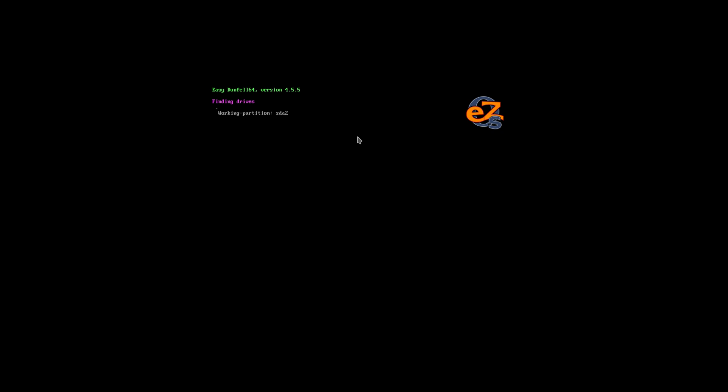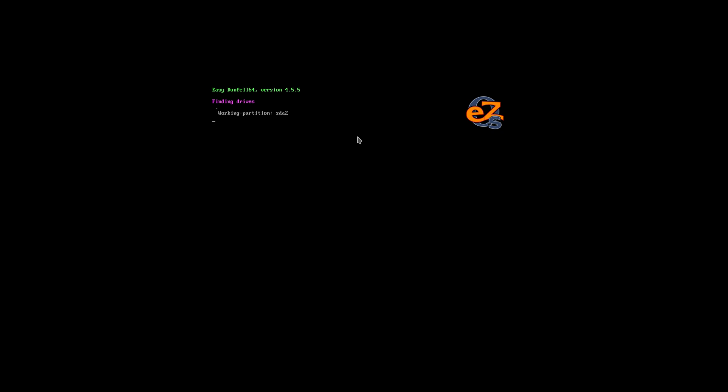Not sure if the same will work for Boxes, VirtManager, or VMware, but in VirtualBox it works. It takes a few minutes to get everything loaded, so I'll see you on the desktop once loaded.